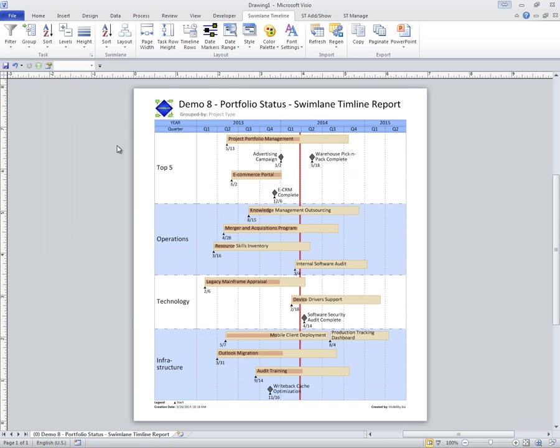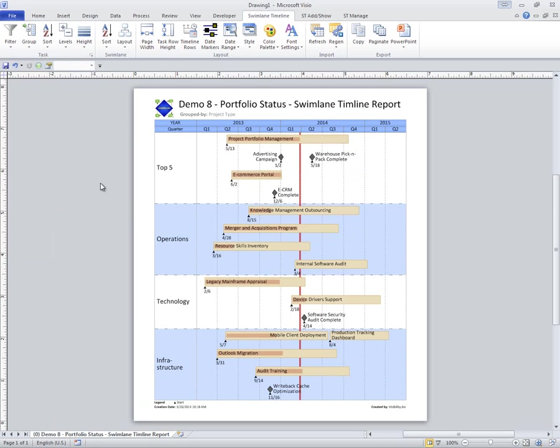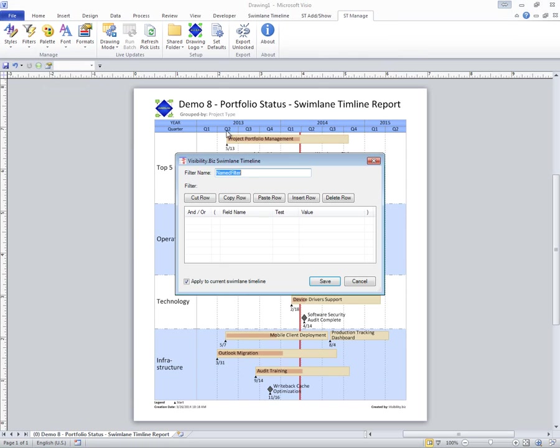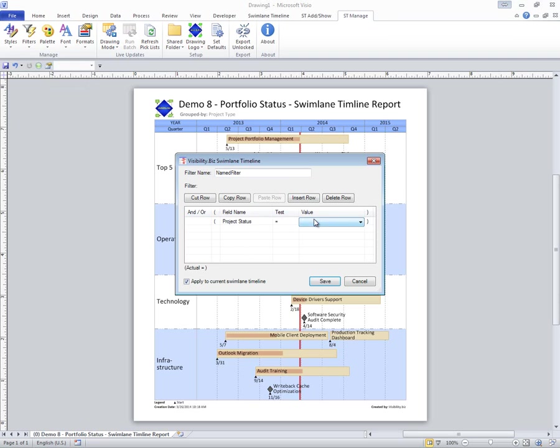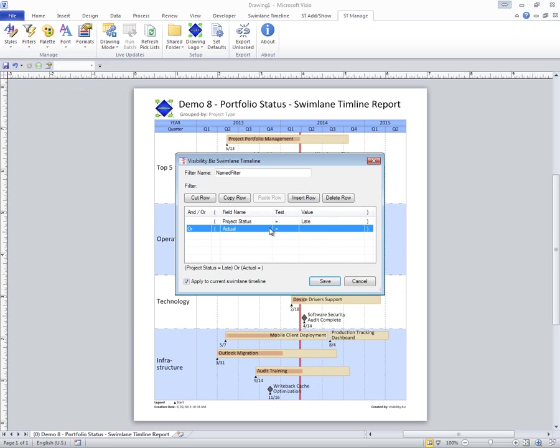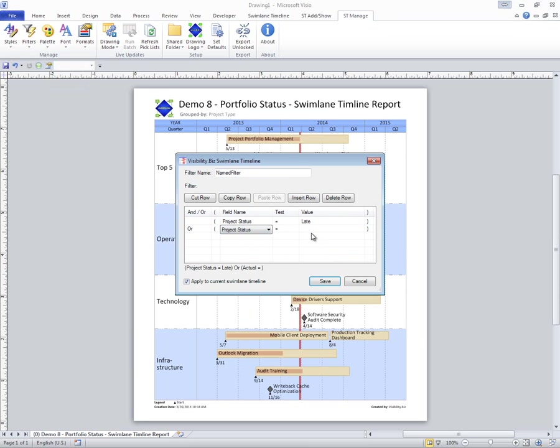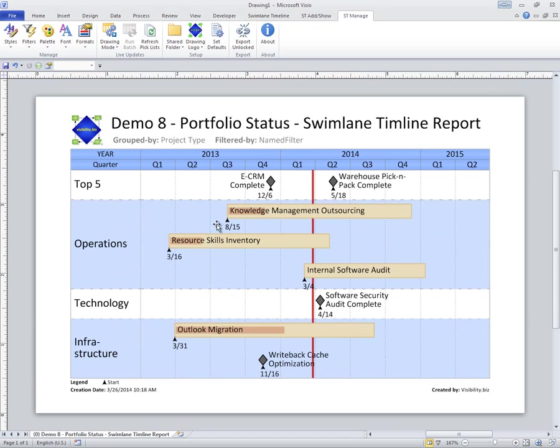Now maybe I would like to filter these by just the ones that have a certain status. I can use the Manage filter to insert a row and say, based on the project status, if it's equal to late, I want to take a look at it, and also if it's equal to late to the predecessor. Now I've done a complex or compound filter that allows me to focus in on those.